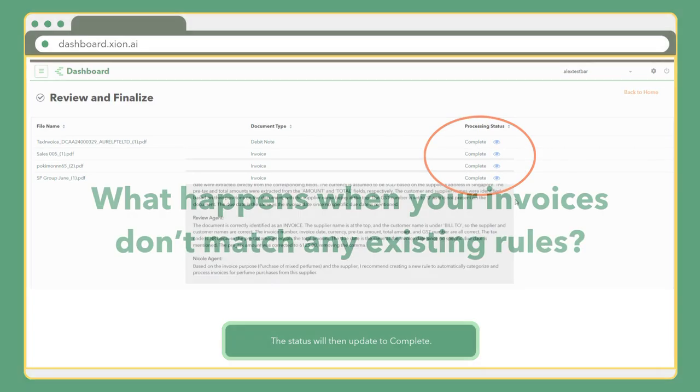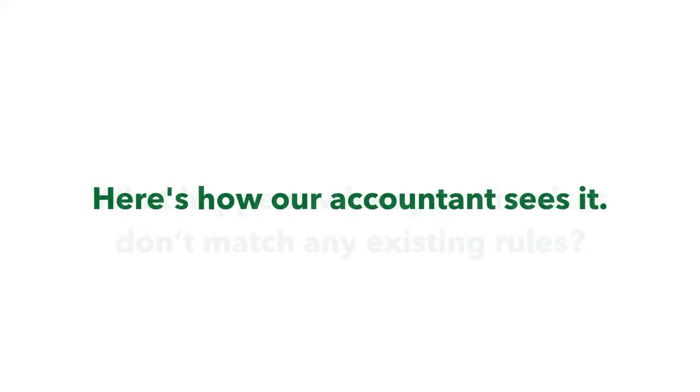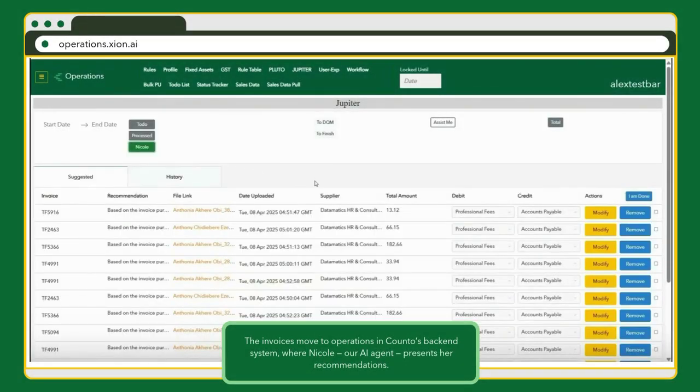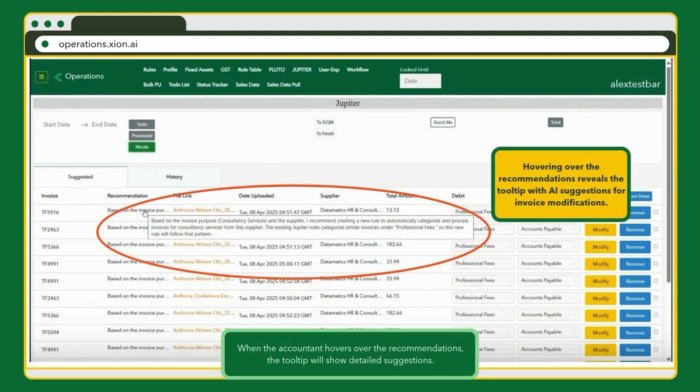What happens when your invoices don't match any existing rules? The invoices move to operations in Count OH's back-end system, where Nicole, our AI agent, presents her recommendations.